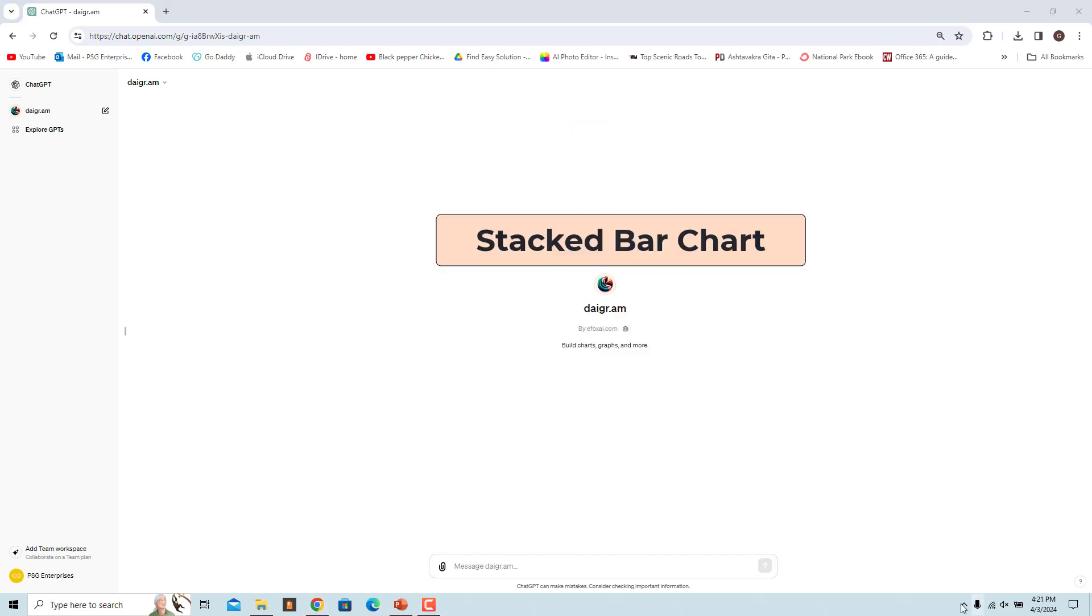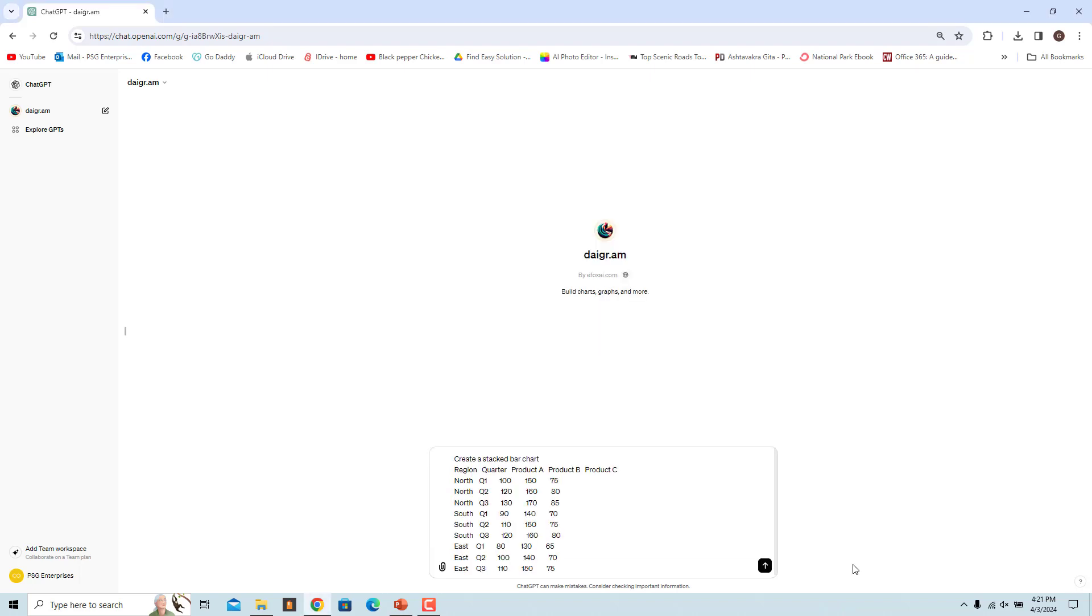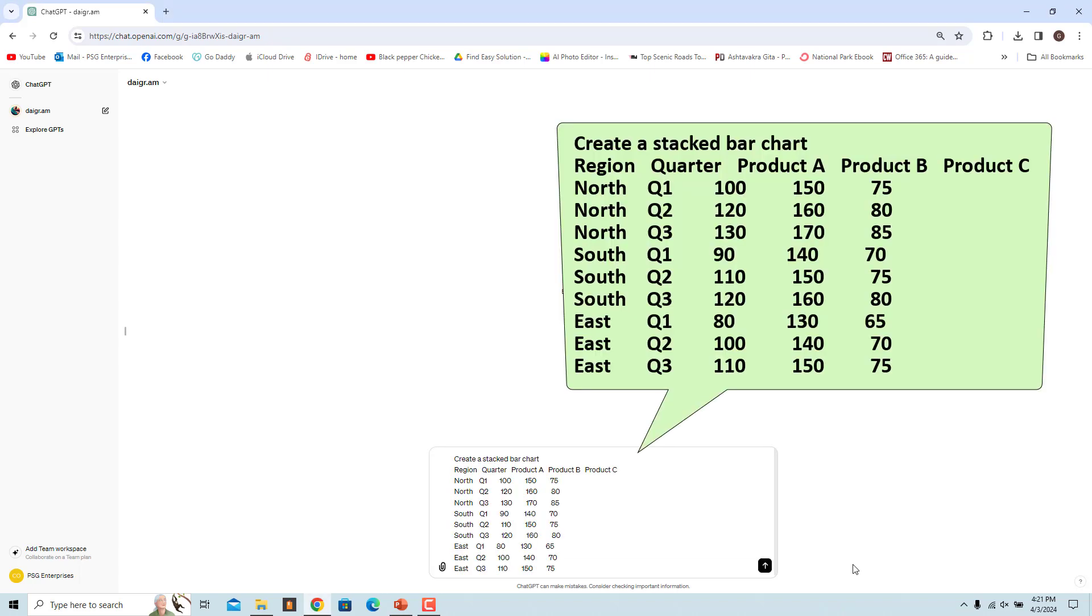A stacked bar chart is a type of bar chart that represents data with multiple categories stacked on top of each other, where the height of each segment represents the total value for that category. To create a stacked bar chart, you need categorical data that can be divided into different groups or categories, each with multiple subcategories. Use this prompt to create a stacked bar chart to visualize the sales of different products in three different regions over three quarters.